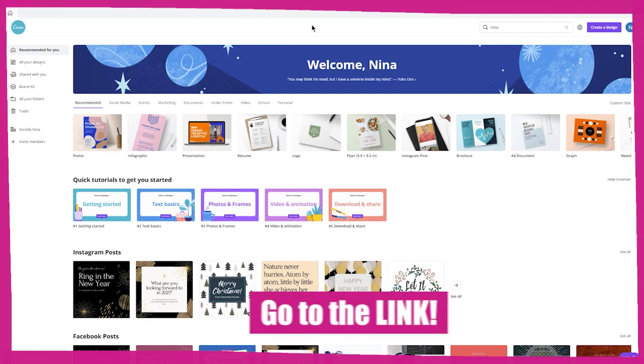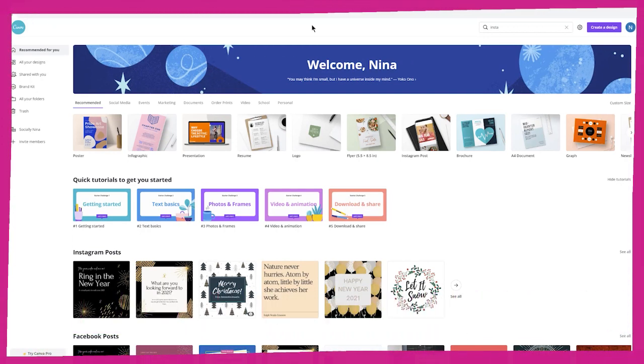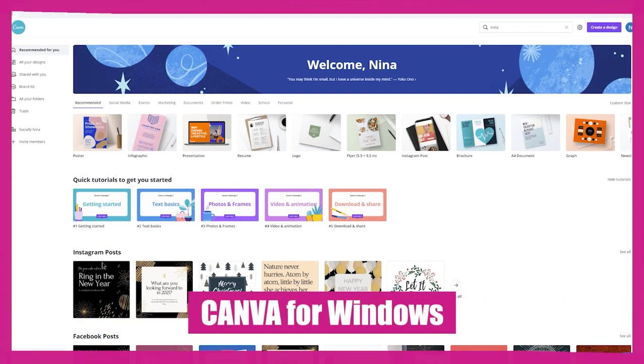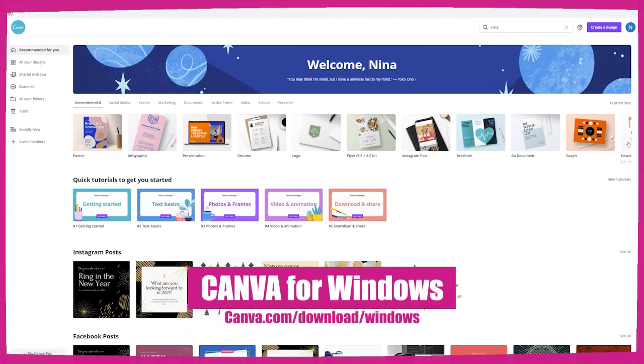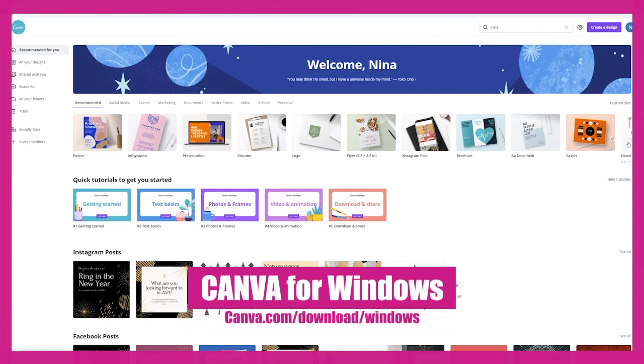So basically you just go to the link — you would really just Google Canva for Windows, but it is canva.com/download/windows.